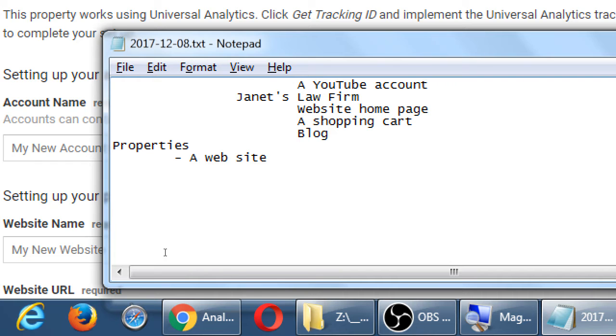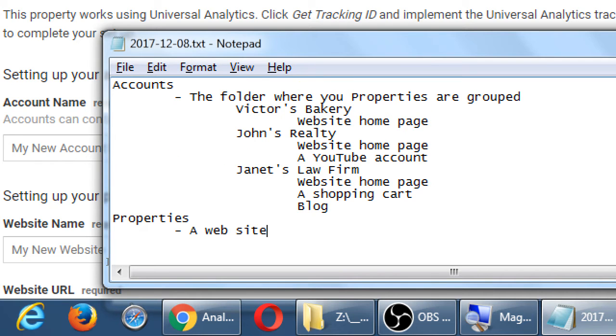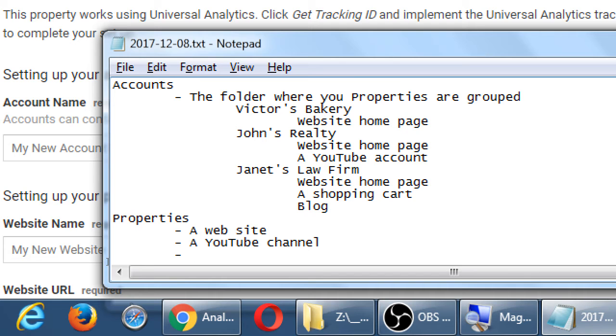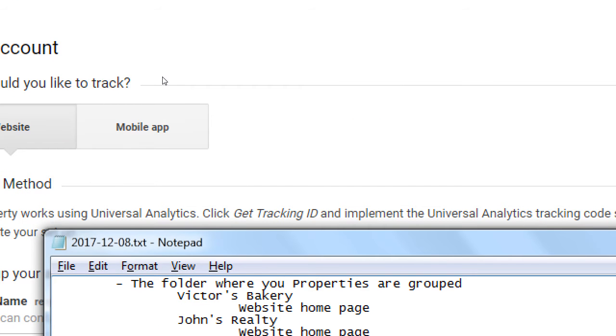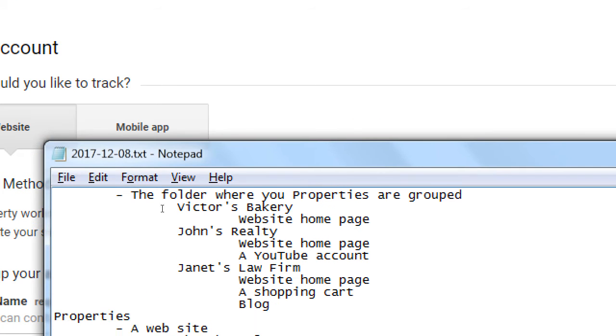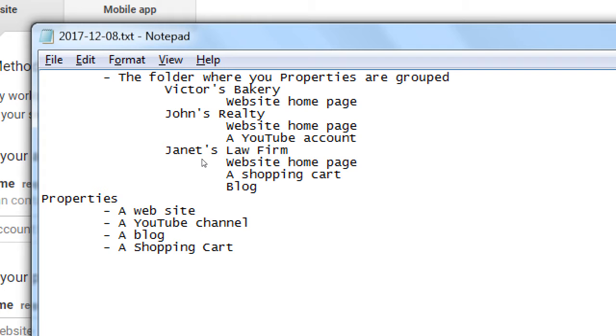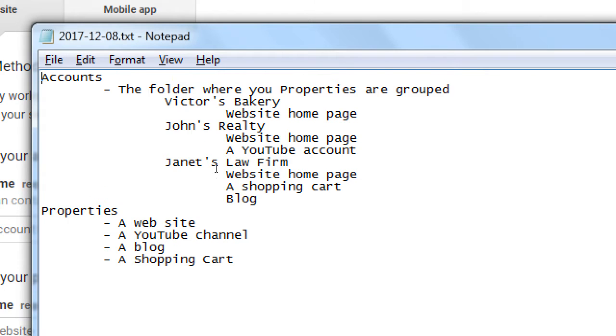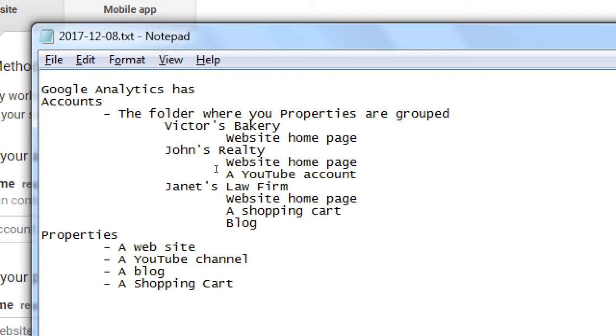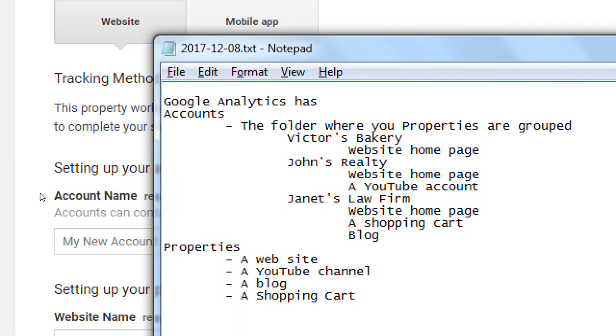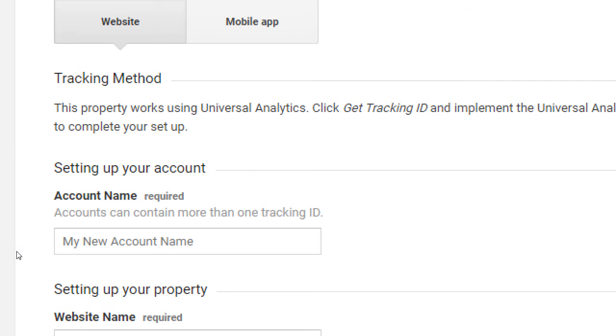So a website, a YouTube channel, a blog, a shopping cart. You see the confusion with that terminology. So what that screen is asking me there, very first thing, is create an account. So it's not like I'm going to create a new Google account. It's I'm going to create a folder for organization. For me, as a webmaster, social media person, that's what I need. For you, it will be very simple with the name of your site. Your property, your account and your property will probably be the same. So to keep it simple, account name required.